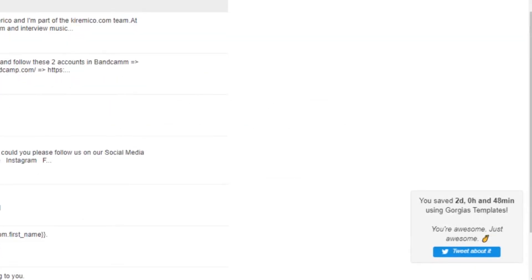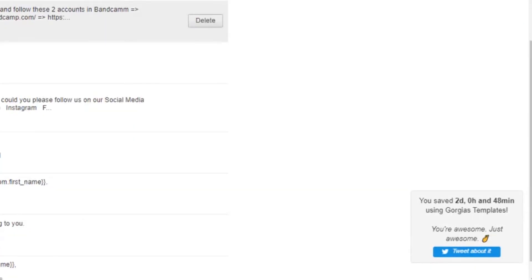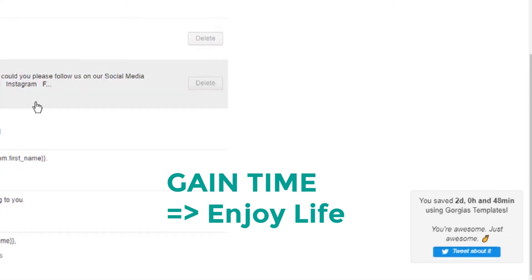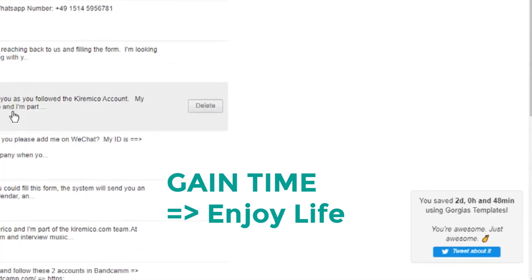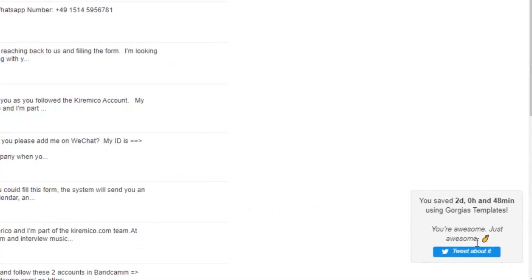Now that you have Gorgias, you'll gain valuable time and you'll deliver a clear and consistent message to your audience.